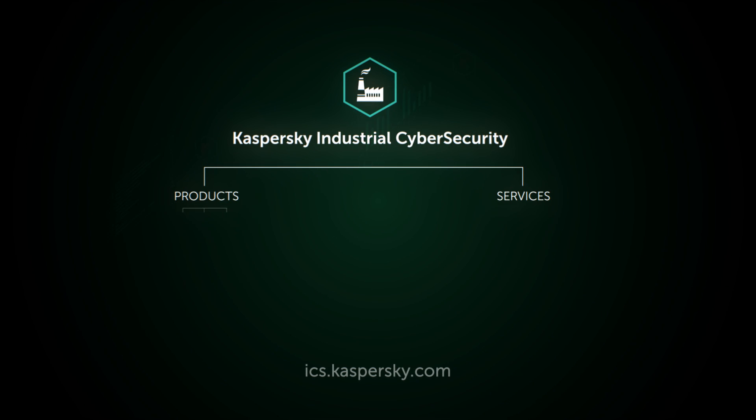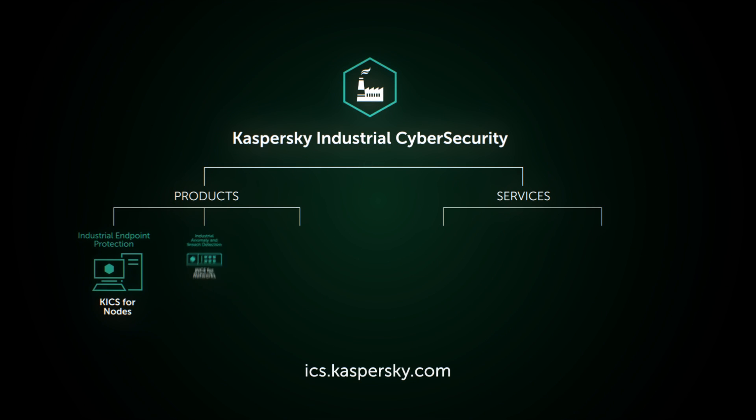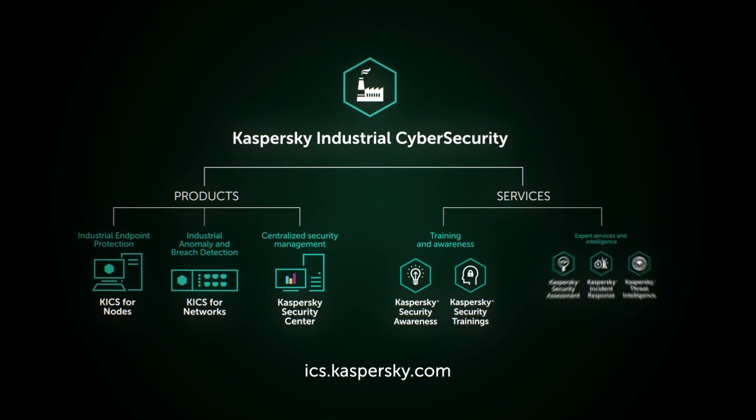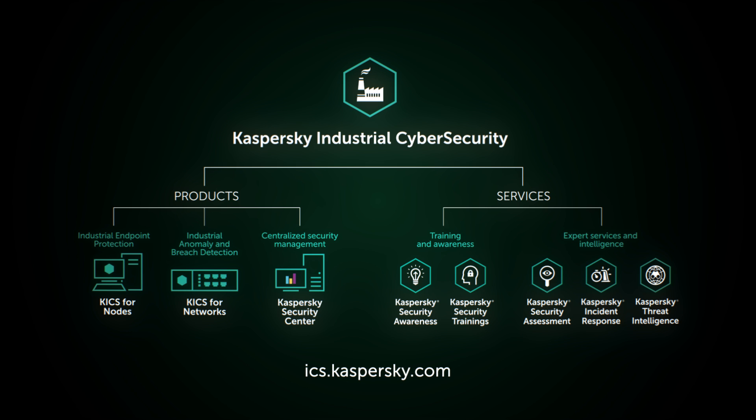Learn more about cyber security of industrial enterprises on our website, ics.kaspersky.com.